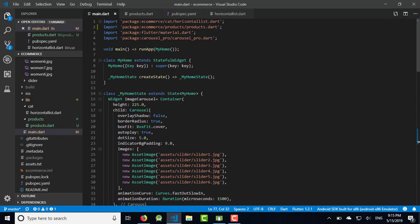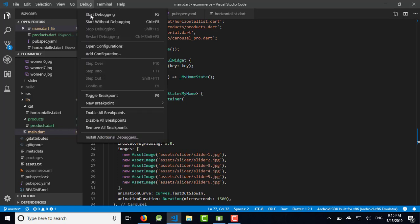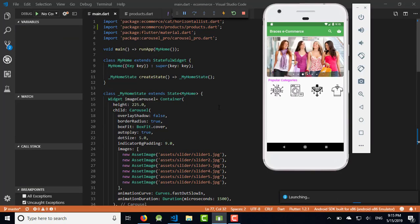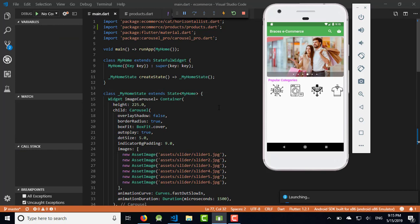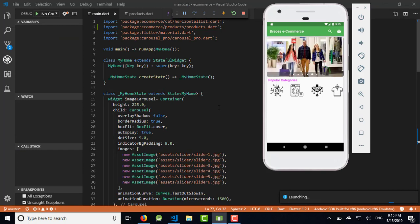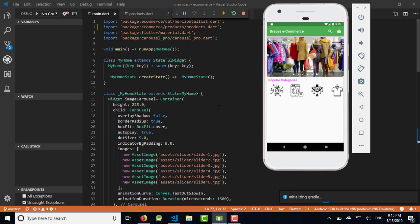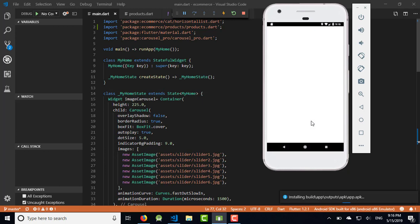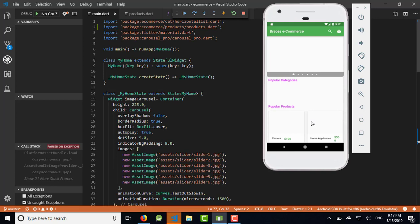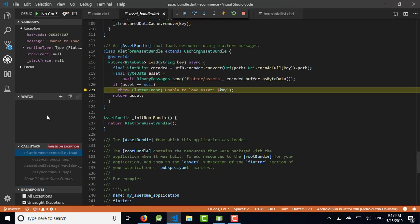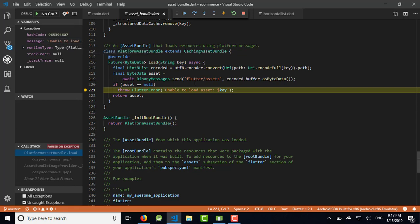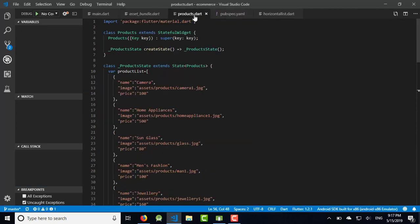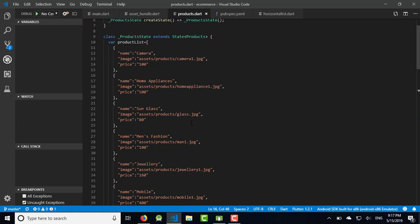Start debugging and wait for the app to come online. The app is installing now. Just need to wait for a few minutes to complete the process. App comes online and there is some exception. Unable to load asset. We mistook the spelling I think. Let's stop the debugging and go to products. There is glass_one. I mistakenly typed class only.